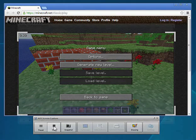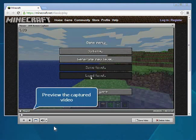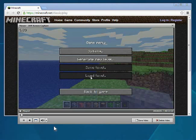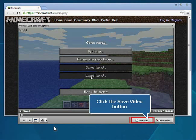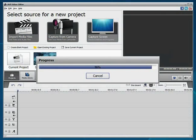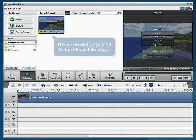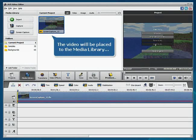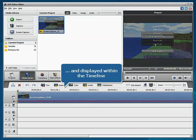In the Viewer window, preview the video. If you are satisfied with it, click the Save Video button. Your video will be placed to the Media Library and displayed within the timeline.